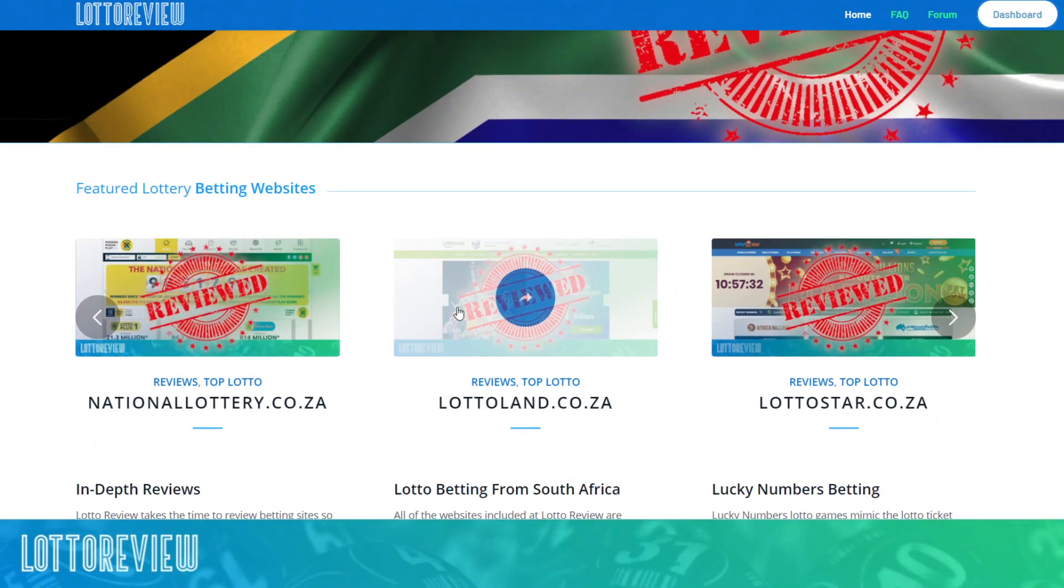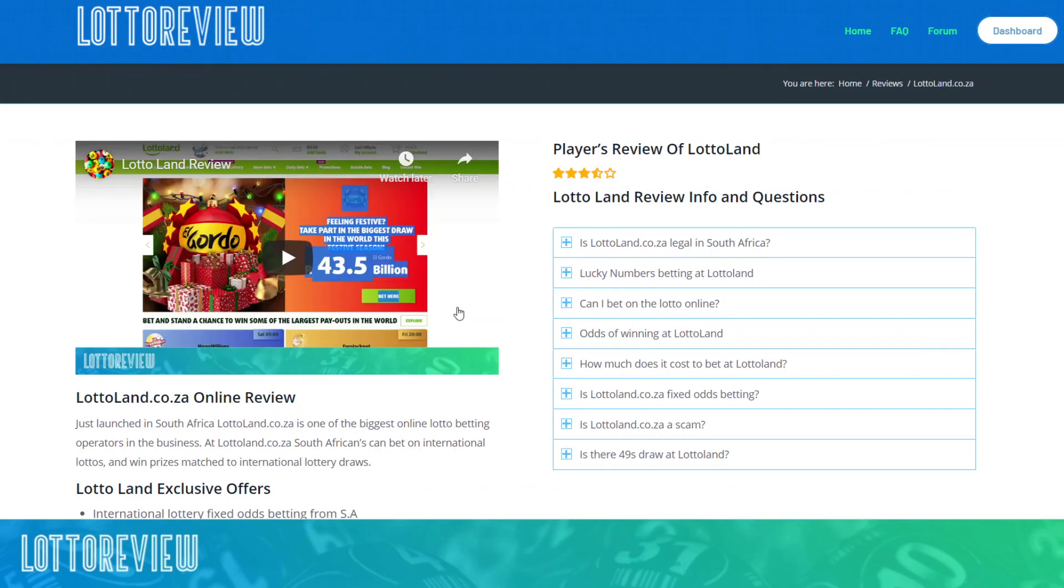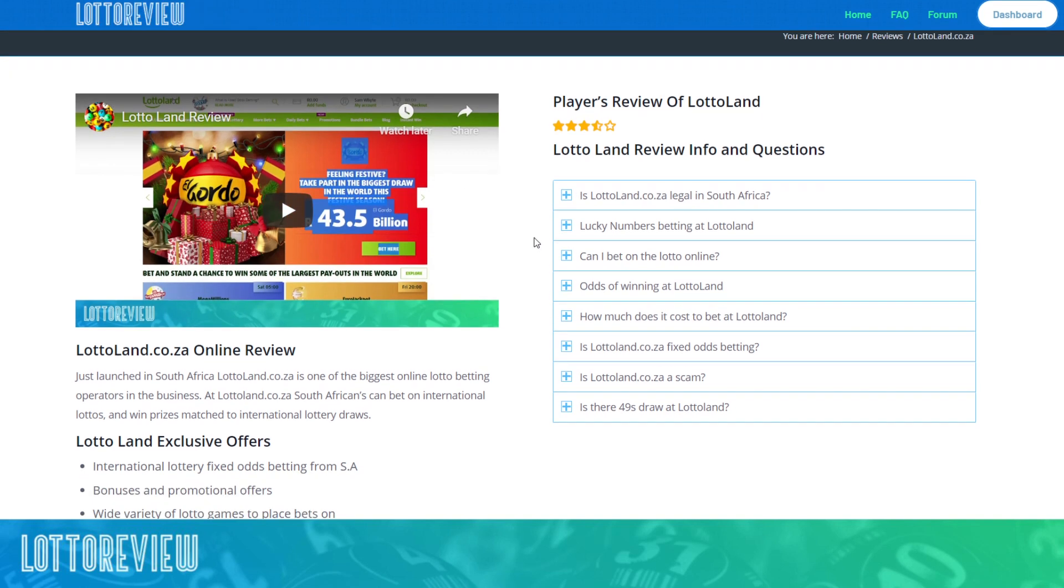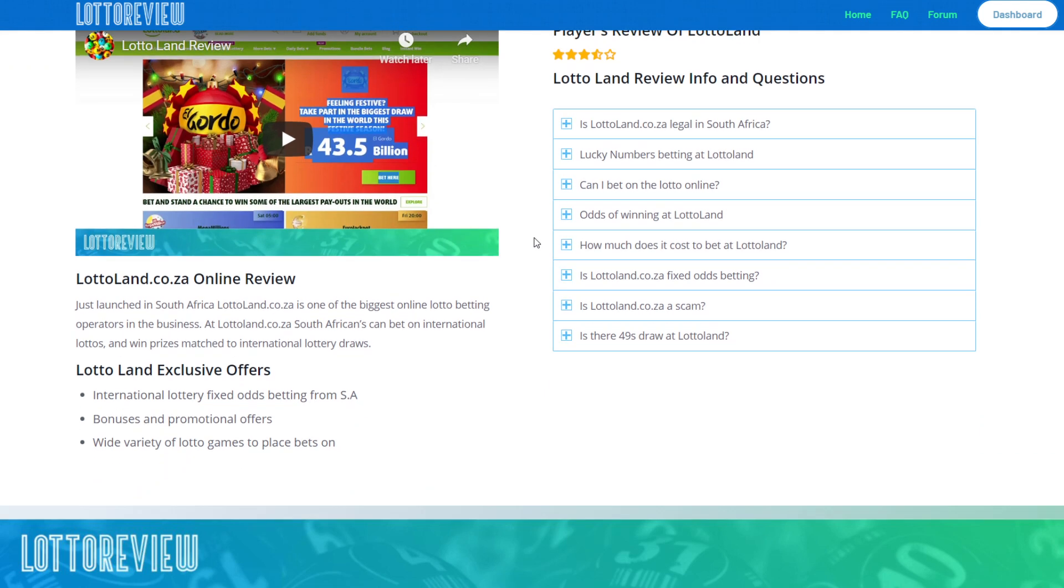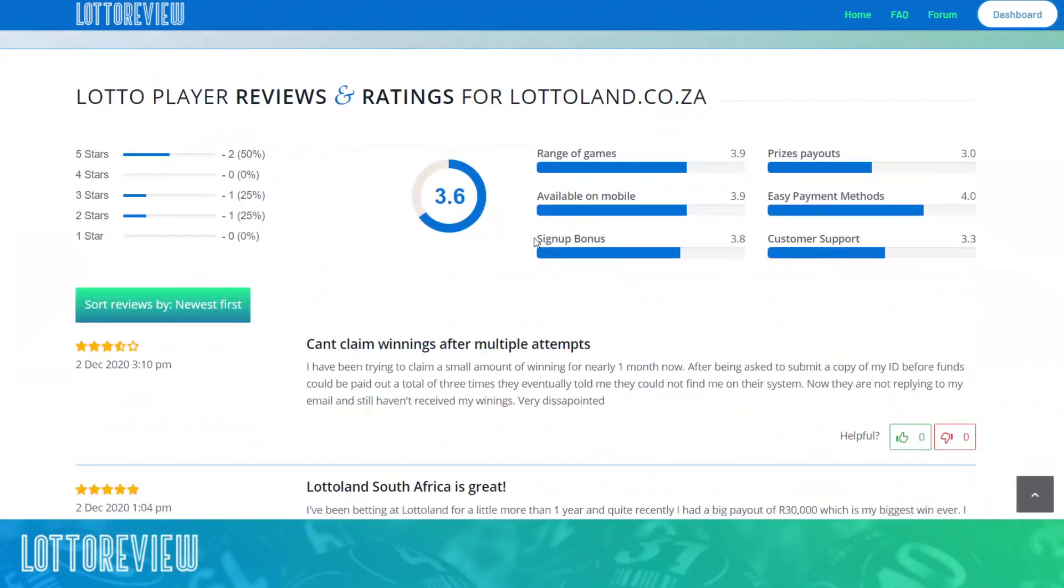So if we have a look at how the review system works, it's very straightforward. We basically put a little internal review of the basic gameplay on one of South Africa's leading lotto brands and we let people make their own decisions.